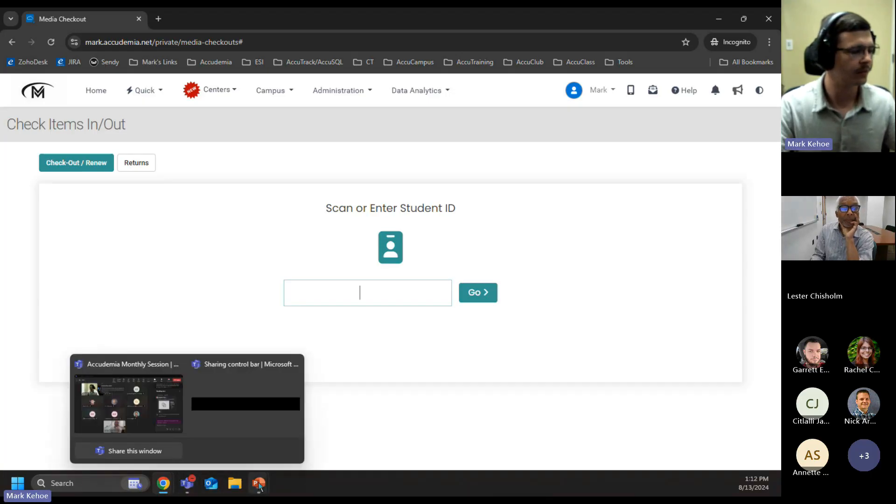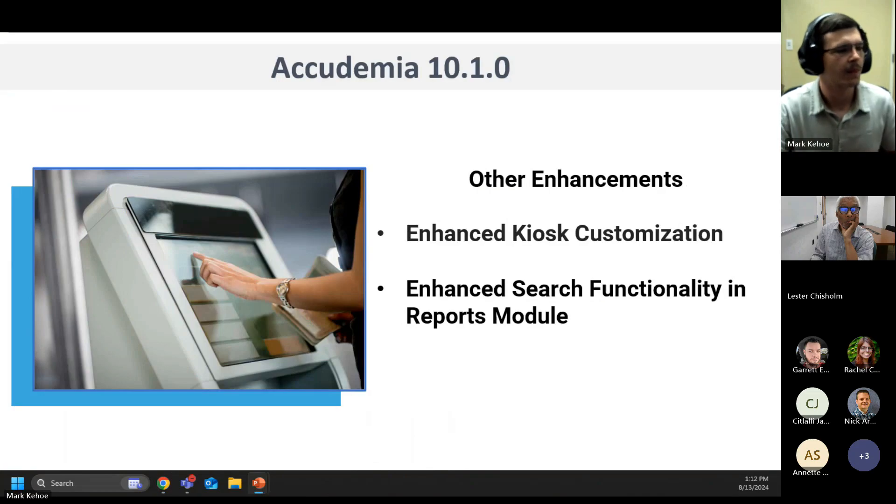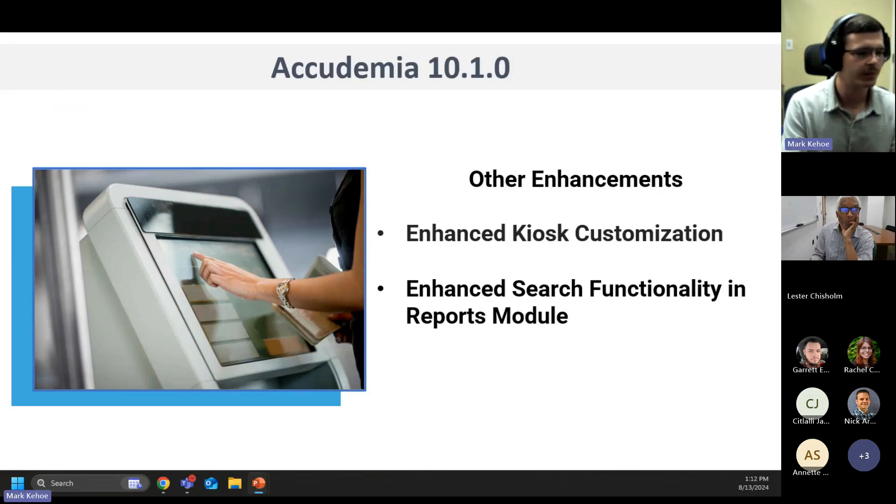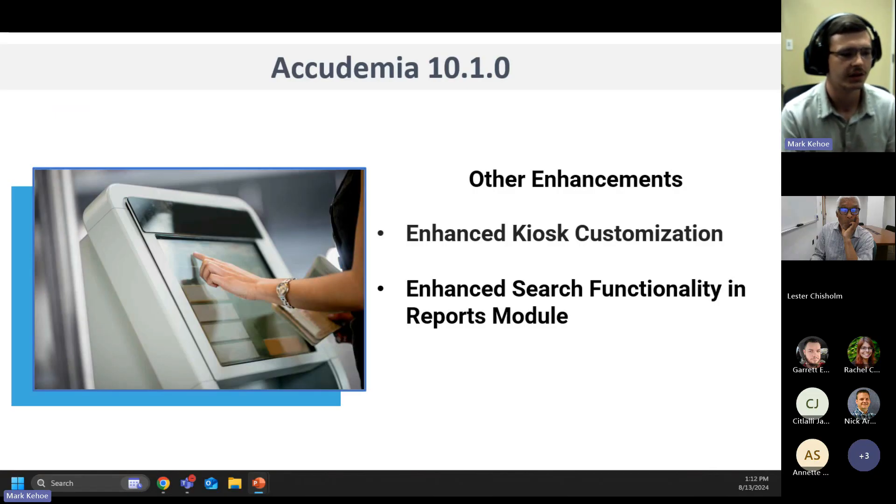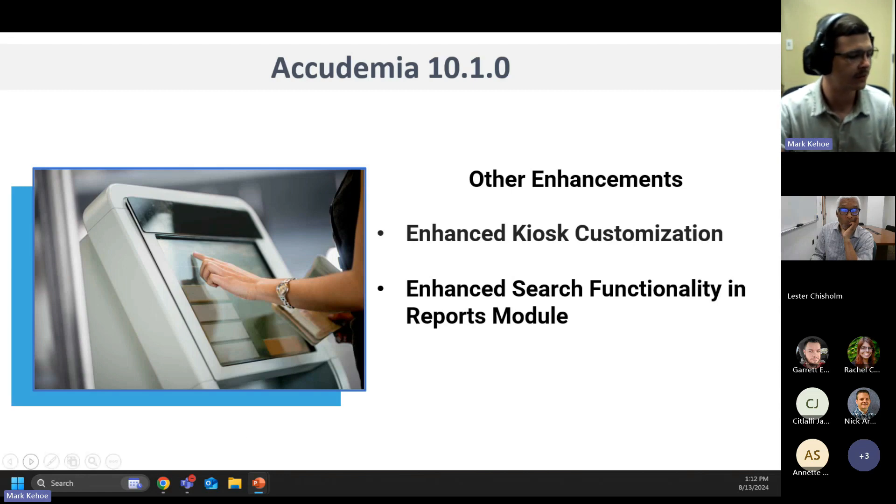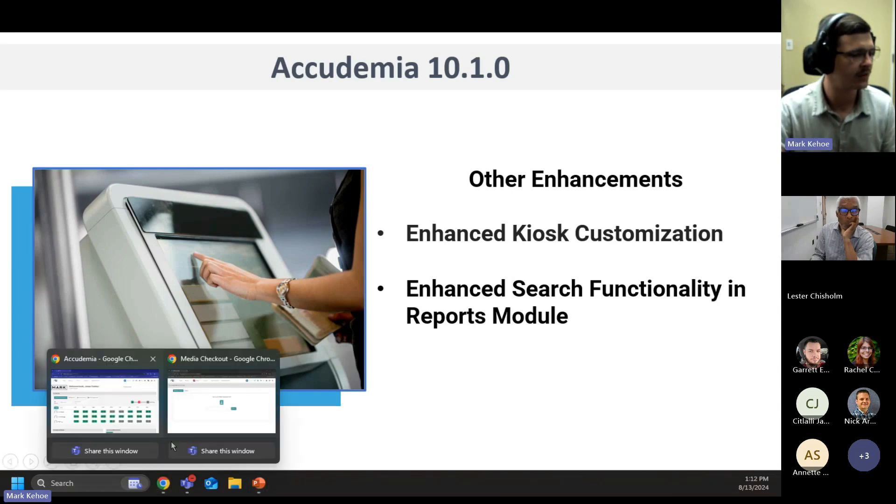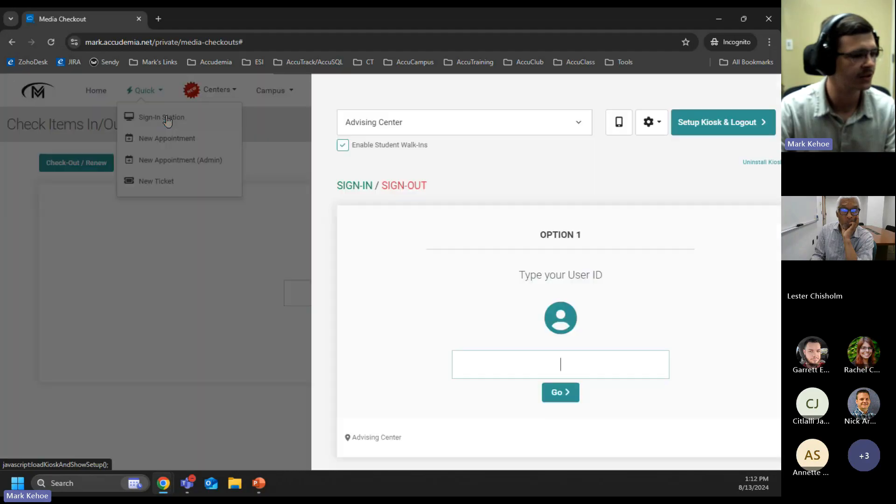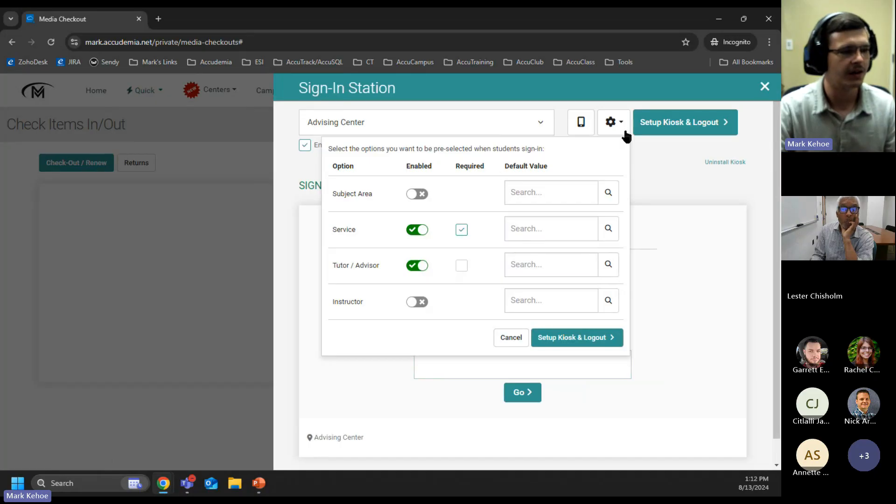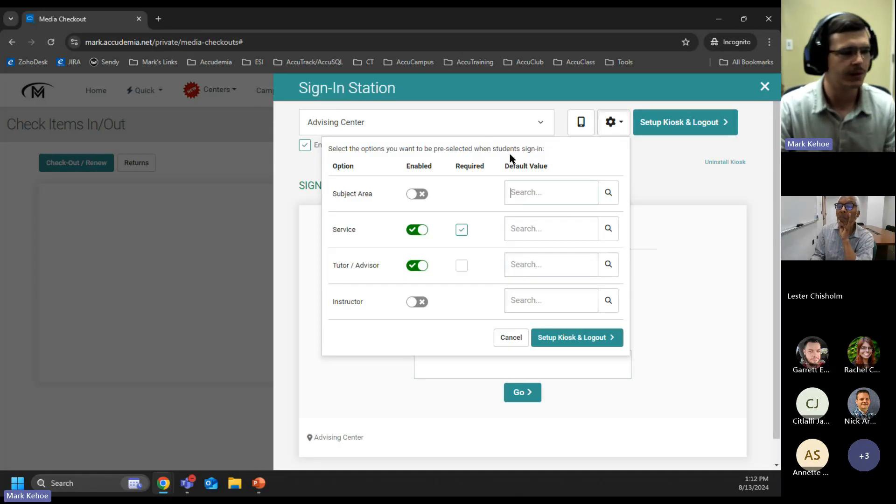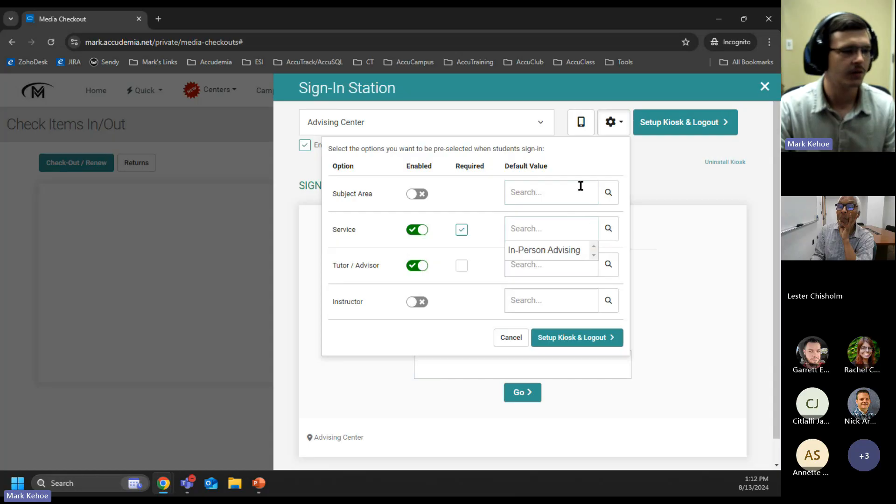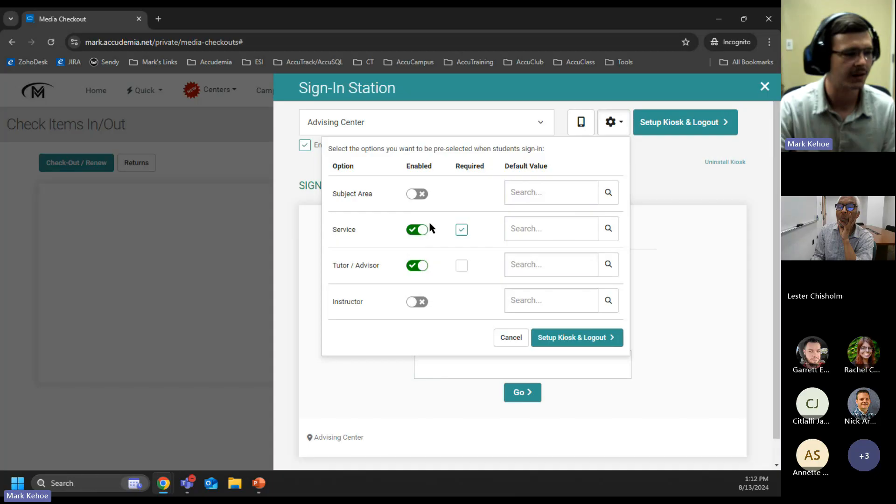Moving to our next topic, a few other enhancements that we've added are going to be our kiosk customization and our enhanced search functionality. These are both admin additions as well. We have on our admin side, going to our kiosk and the sign-in station. We have this gear icon that's been here before, but now we have a few other options that have been added. Instead of just being able to default what option is being selected, we now have it to where we can make it to where you don't have to select this option at all. It can be either required or optional or not show to be selected in that path.